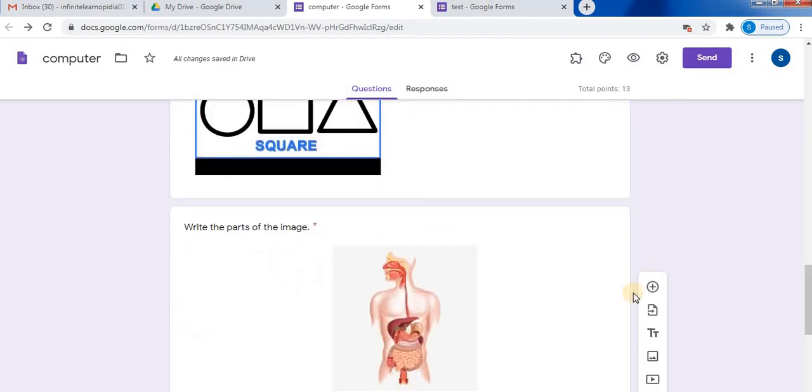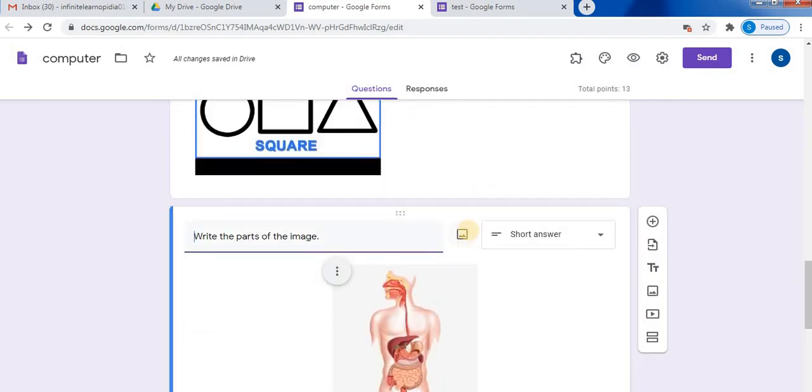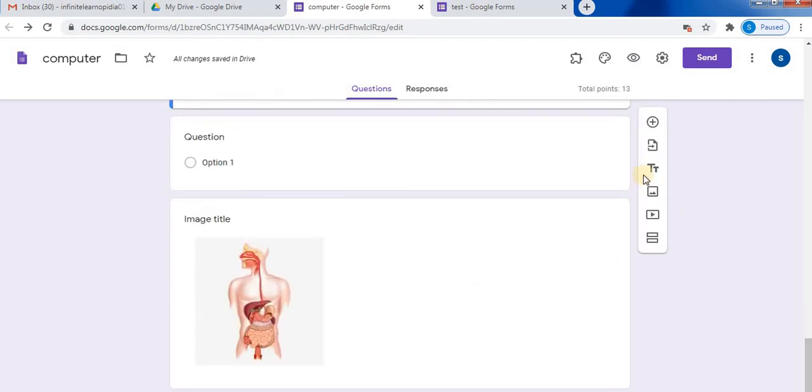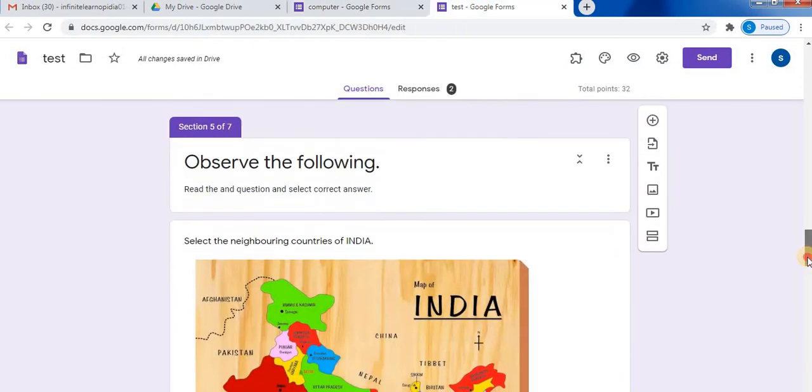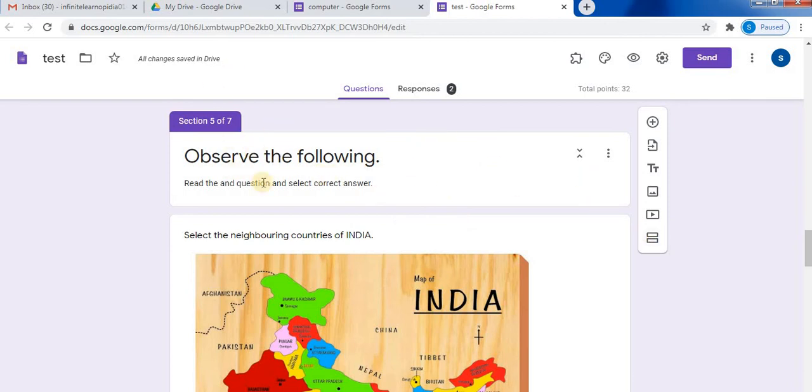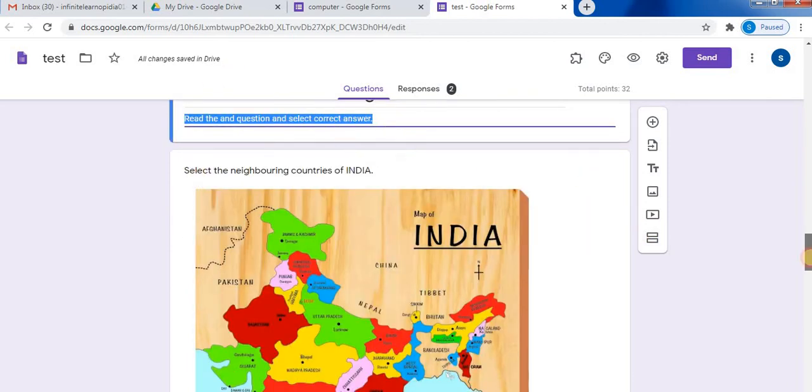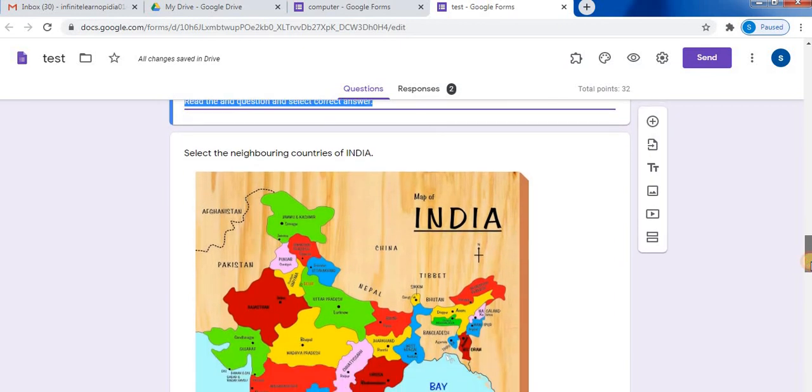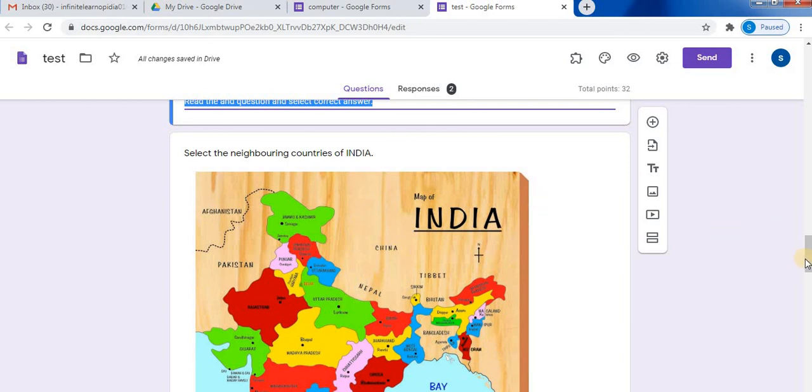Add using this option, and the second method is you can use this option to add the image. Here's another example of how you can add an image. So here I have added one section. Write your question and you can even write a note for your student. Then down here I have written the question: select the neighboring countries of India. And this is the image.